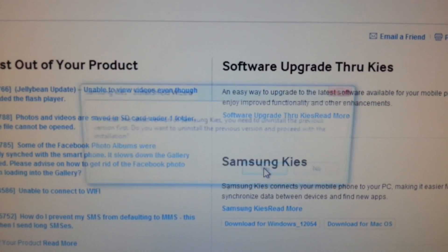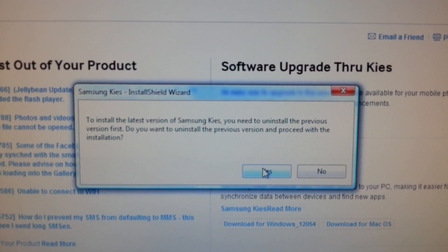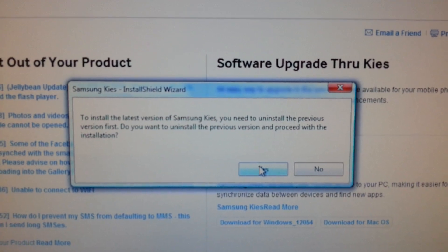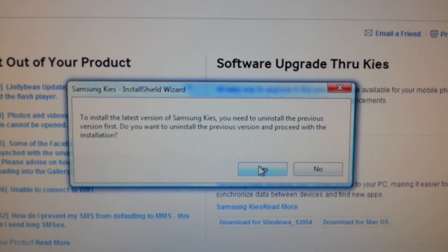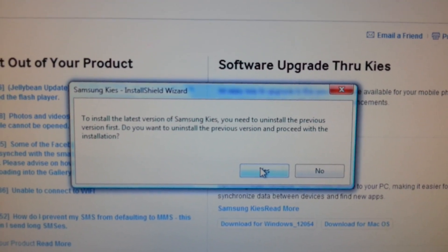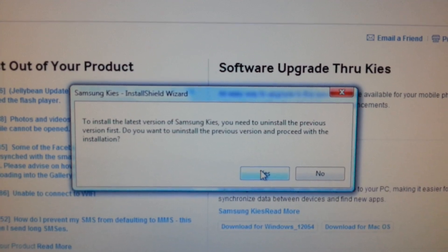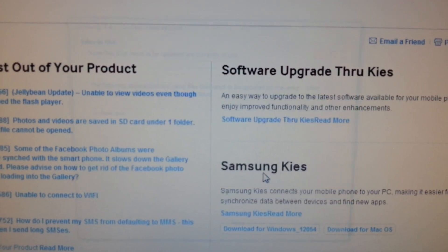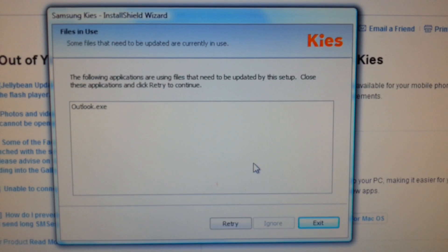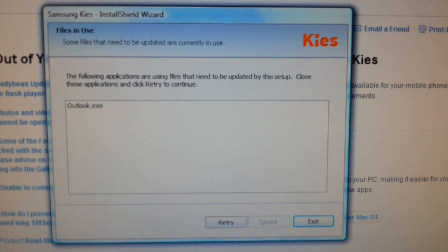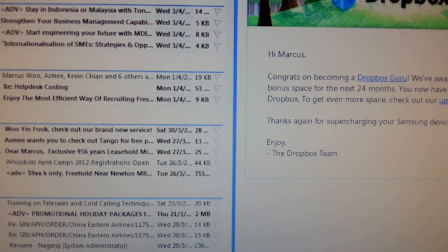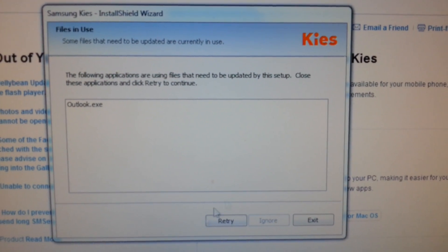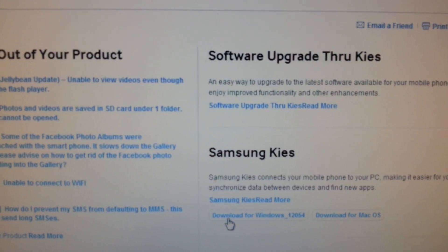And it starts to do whatever setup it does. And it will prompt me a message: To install the latest version of Samsung Kies, you need to uninstall the previous version. So do you want to uninstall the previous version and proceed with the installation? I click yes. And then it tells me to close Outlook, so I close my Outlook and then I click retry.